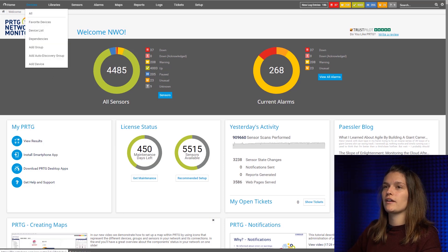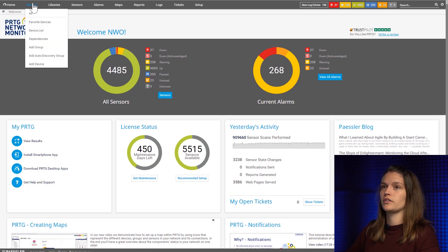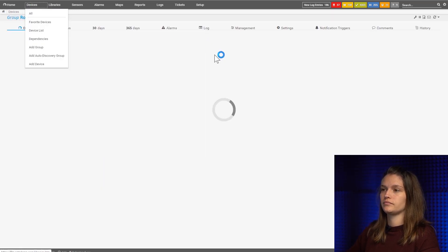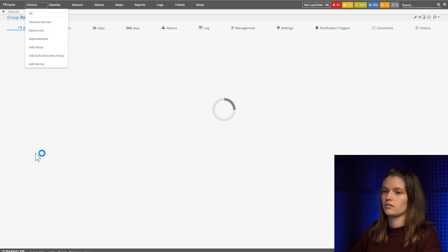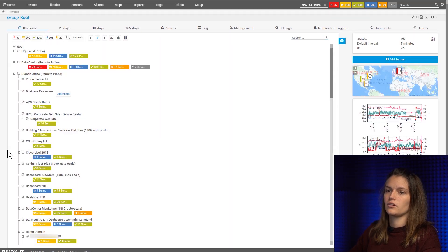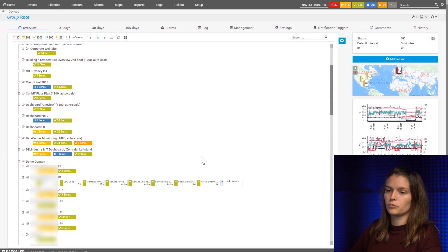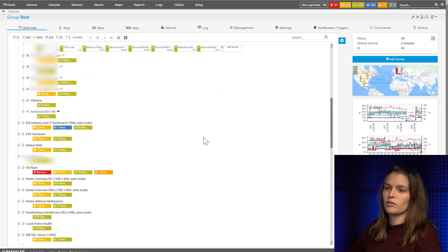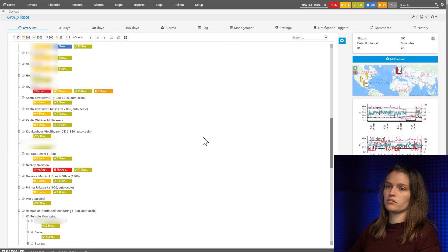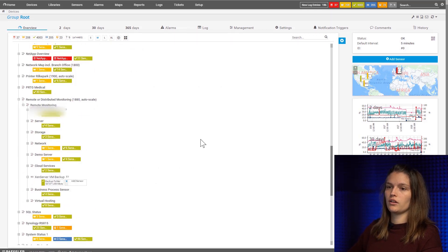For this we'll navigate to our device tree over here. We'll locate the device where we want to monitor the folder on.